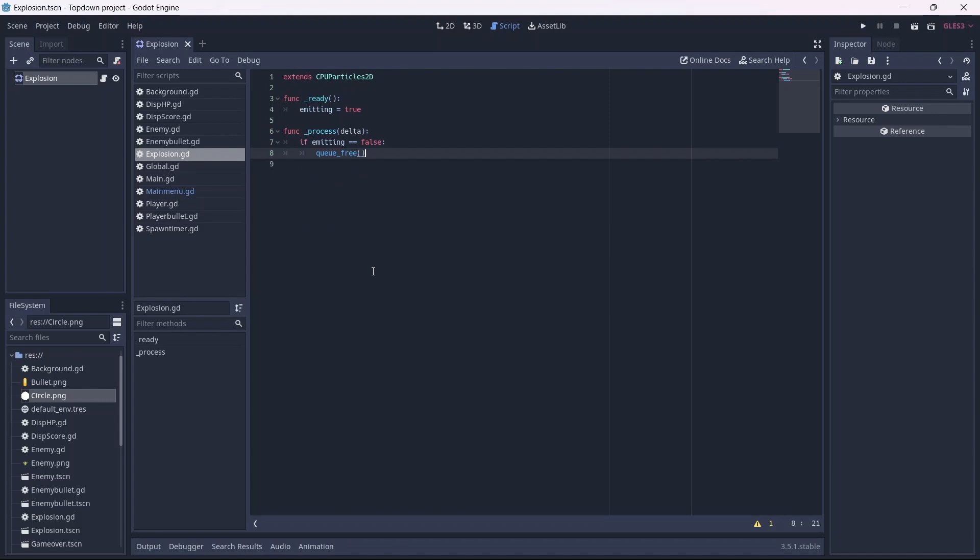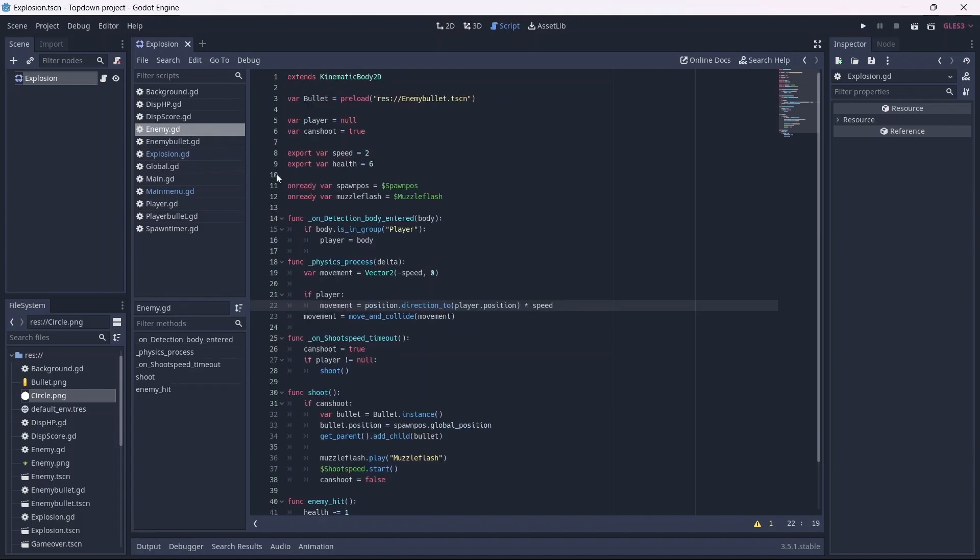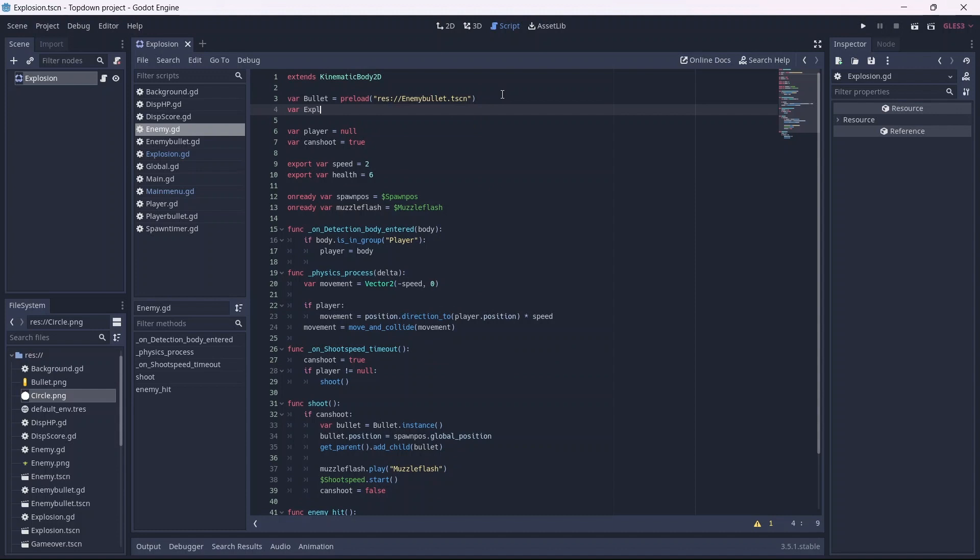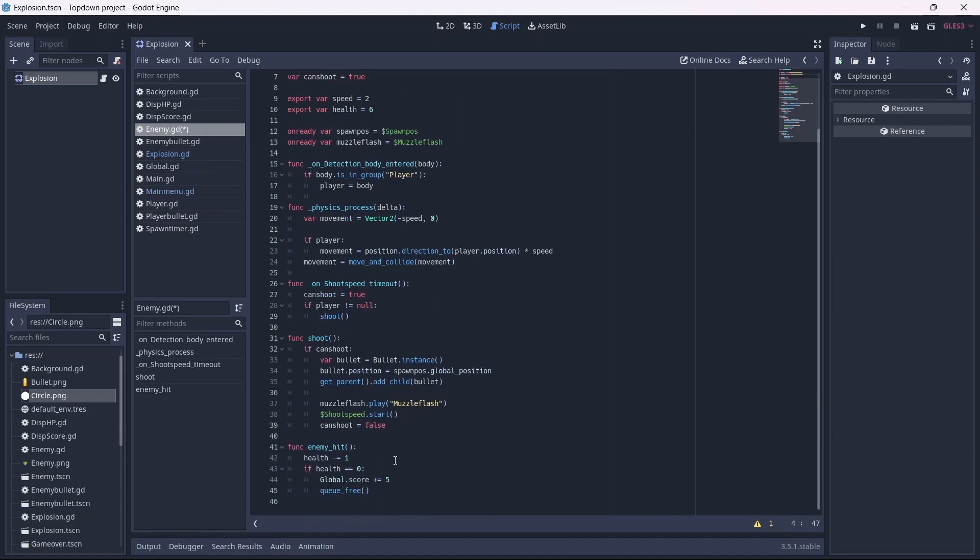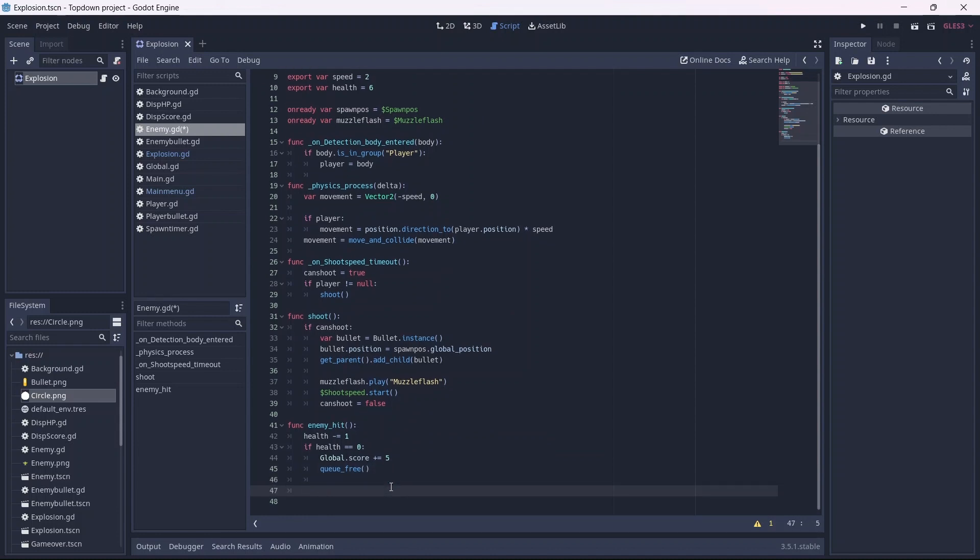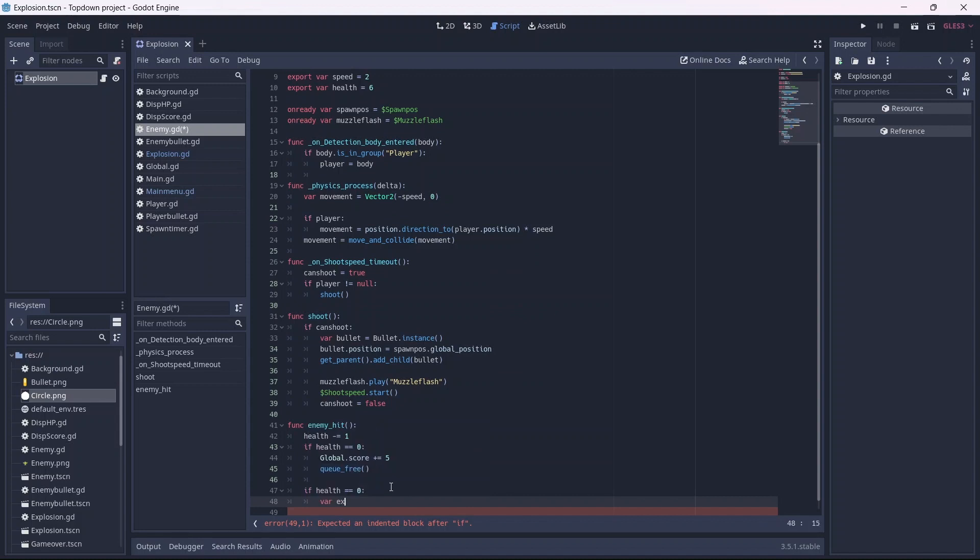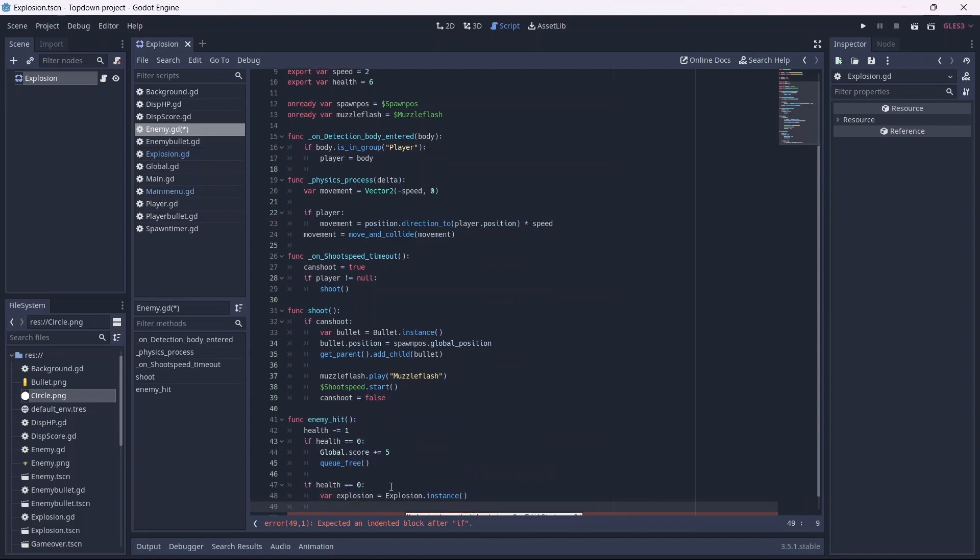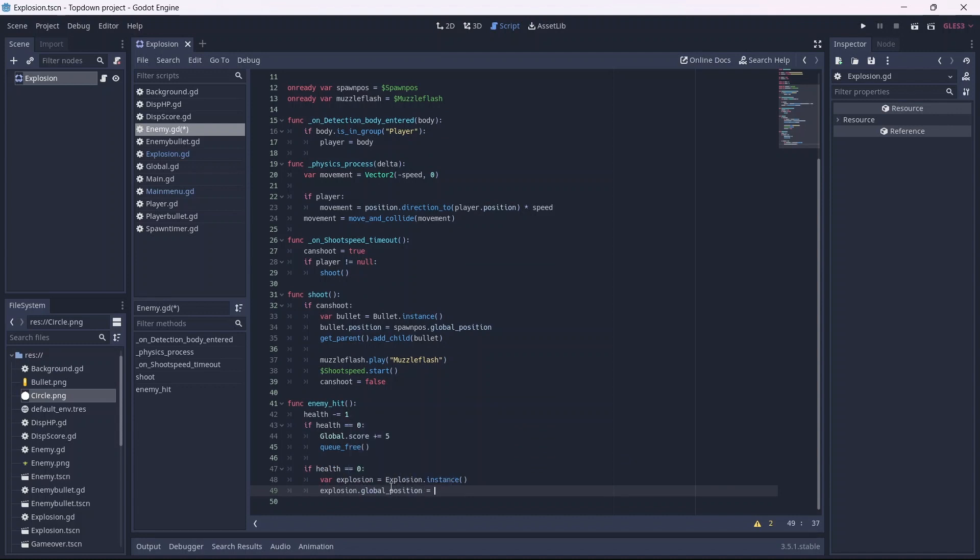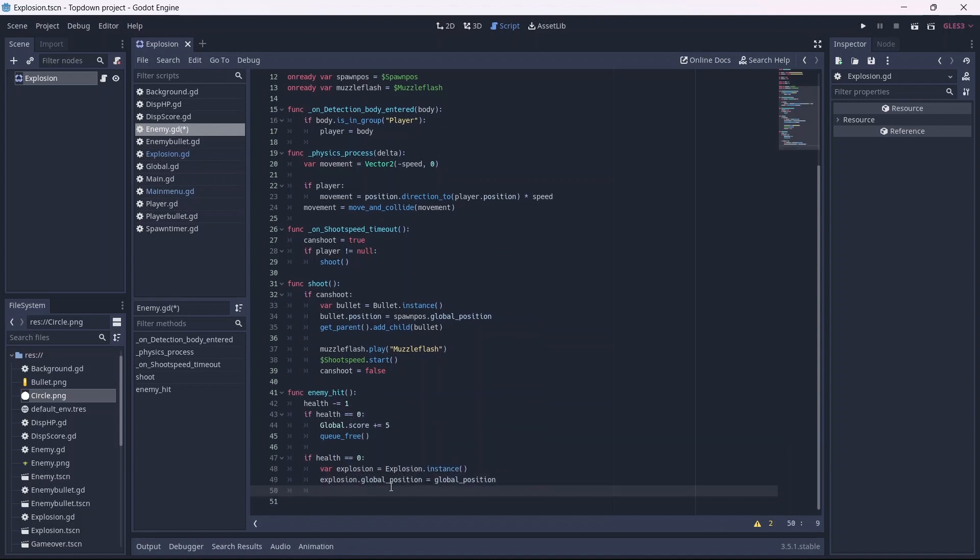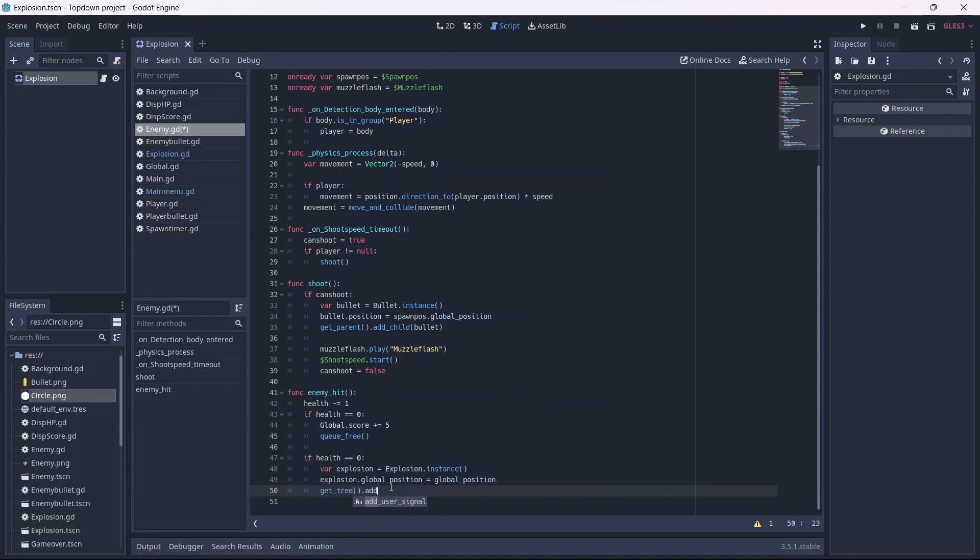Now let's go into our enemy script. First, we're going to preload the explosion scene. Remember to use the explosion.tscn file. Now I'll make another if statement. If the enemy health equals 0, we'll instance our explosion scene. Remember to make a variable to represent the explosion. Now we can set the explosion location equal to the enemy's position. Finally, we can add the explosion. Remember to use get_tree().current_scene in order to grab the whole scene.